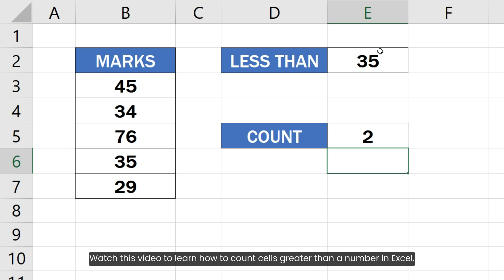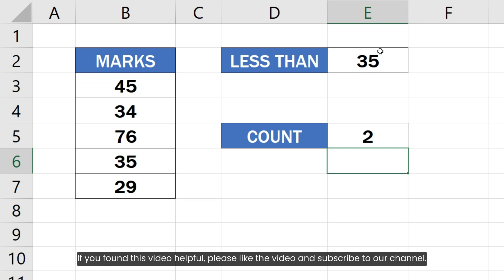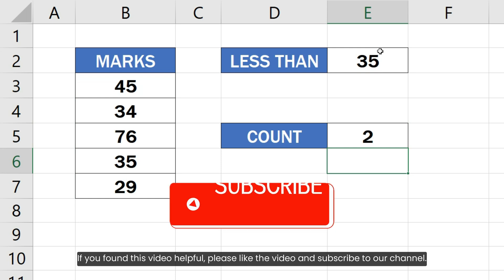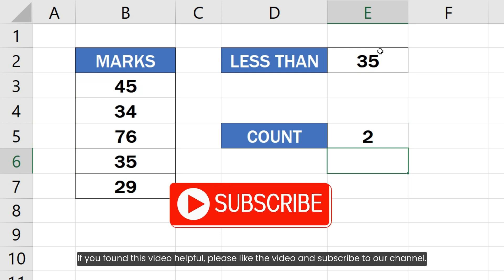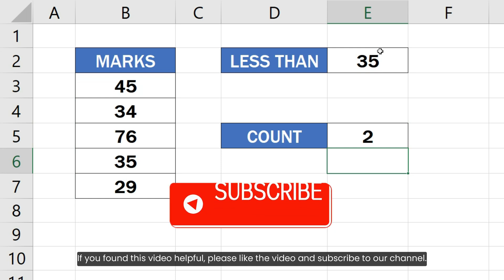Watch this video to learn how to count cells greater than a number in Excel. If you found this video helpful, please like the video and subscribe to our channel.